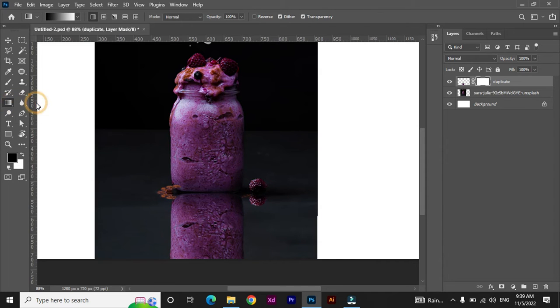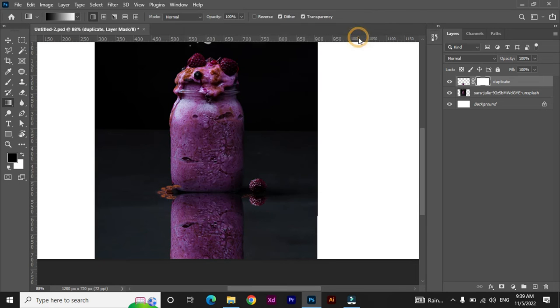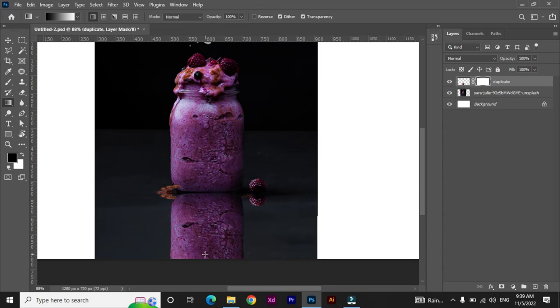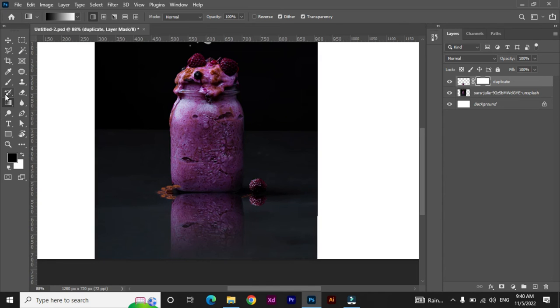Hit OK and now hold Shift key and click and drag to create gradual blend. You can also create blend in any direction just according to your requirements.